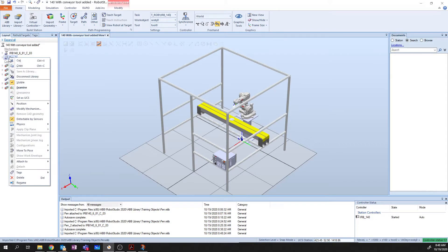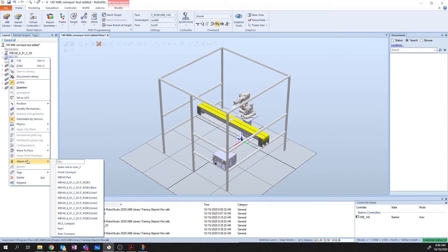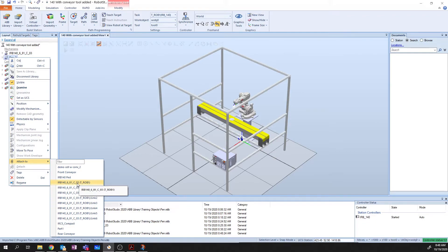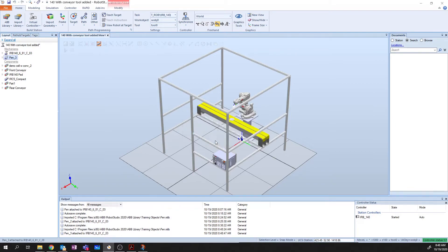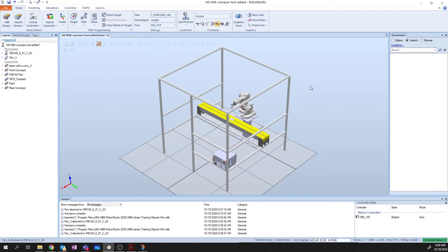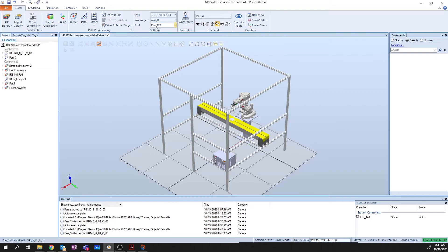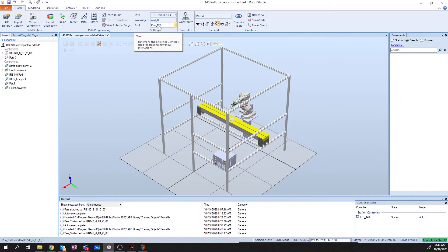So, we're going to right click on our pen. And we want to attach this to our robot. So, we're going to say attach to. And we're going to say trob1. It's going to say, do you want to update the position? We're going to say yes. Because we want the coordinate systems to be aligned. Now, when we do this, you're going to notice that the tool on your robot automatically changes from tool zero, which is the center of the base of the flange, to pen TCP.